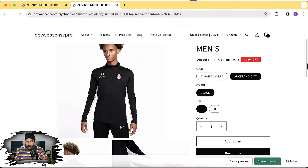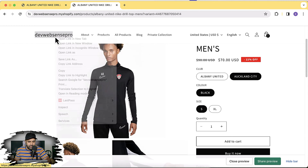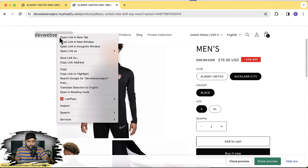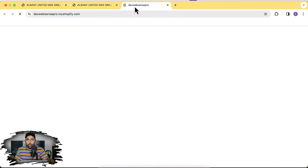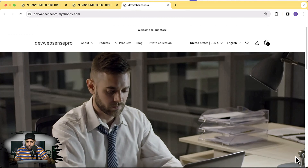I also have a discount percentage showing up on my product page — I already created a video for that, you can find the link somewhere on screen. Implementing that will display a percentage off discount. I also recently created a video on how you can add an autoplay video banner.